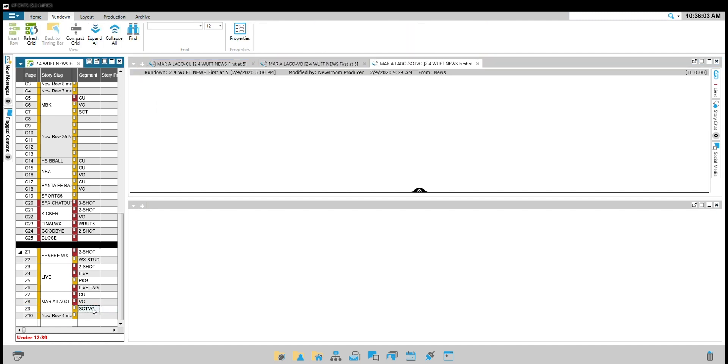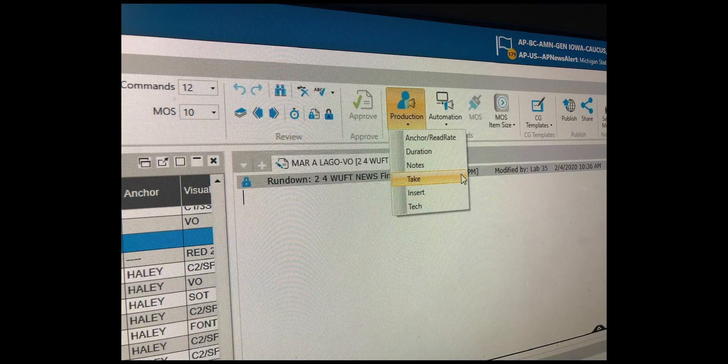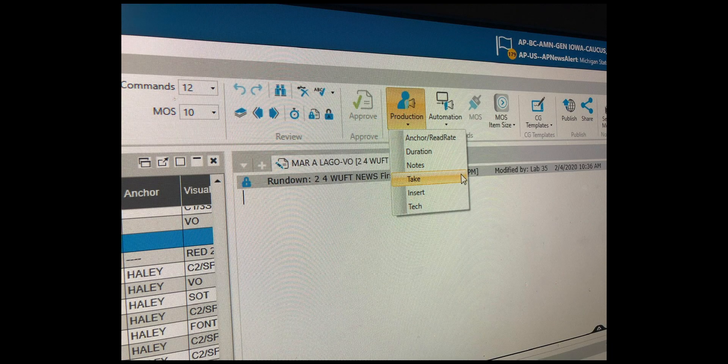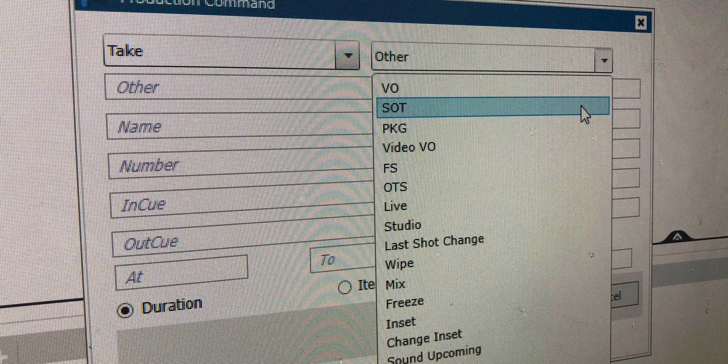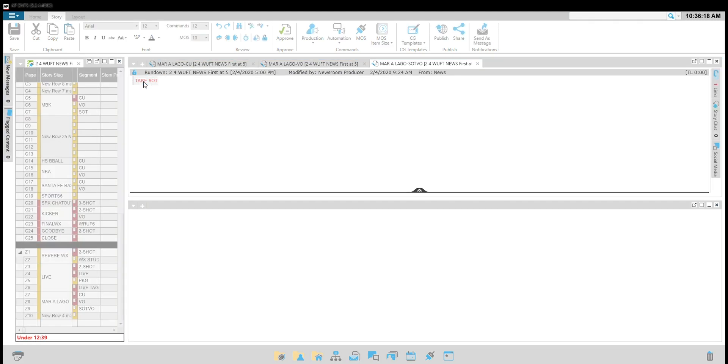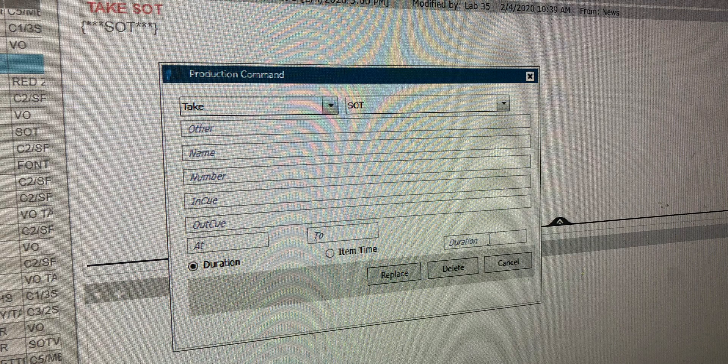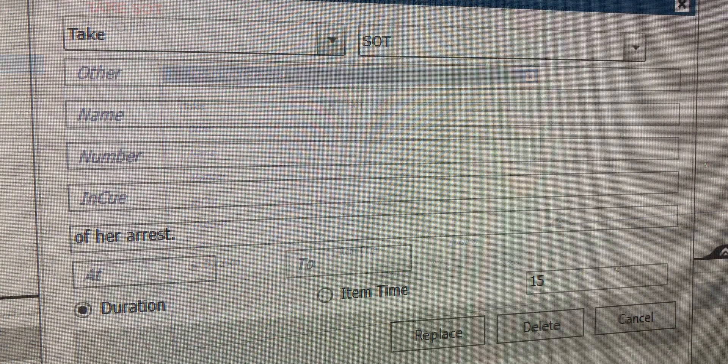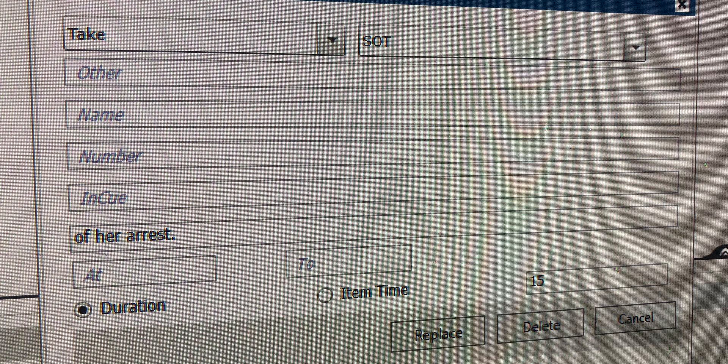Finally, you'll write your SOTVO. Double-click to open that script. You will start by inserting a soundbite command. Go to the production tab at the top in the menu. Select take and then choose SOT from the drop-down menu. Once the red command shows up in your script, double-click it. You will need to tell me how long the soundbite is by writing a whole number in the duration. For example, write 15 if the soundbite is 15 seconds and 4 frames. Also include the last three words of the soundbite in the out cue field.